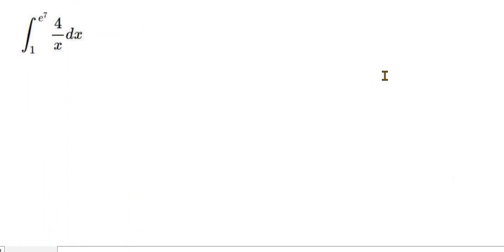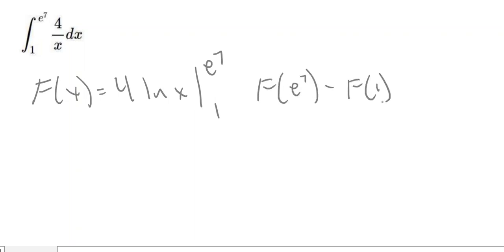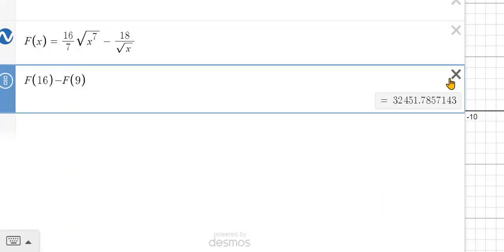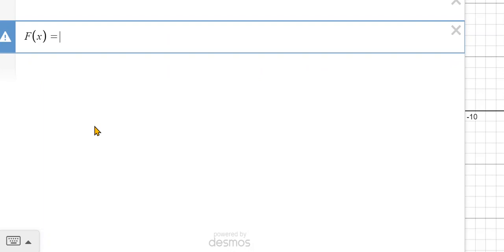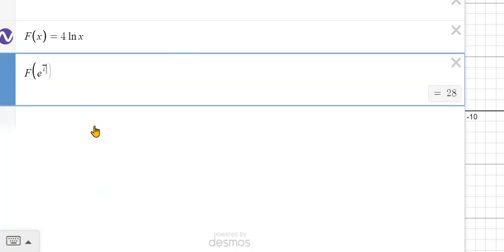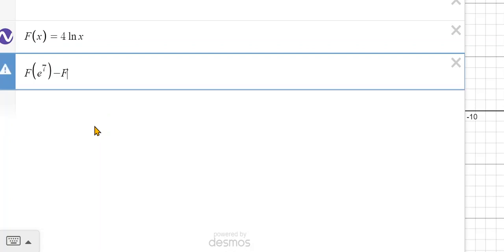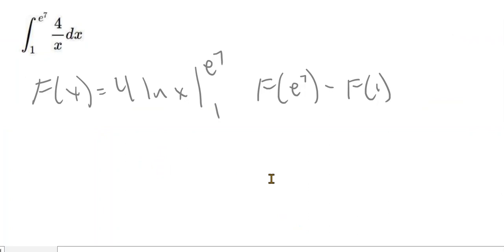One more example, similar to one we did already. The antiderivative is 4 log of X, evaluated from E to the 7th down to 1. We find F of e^7 minus F of 1. Using Desmos with 4 natural log of X, we get an answer of 28.